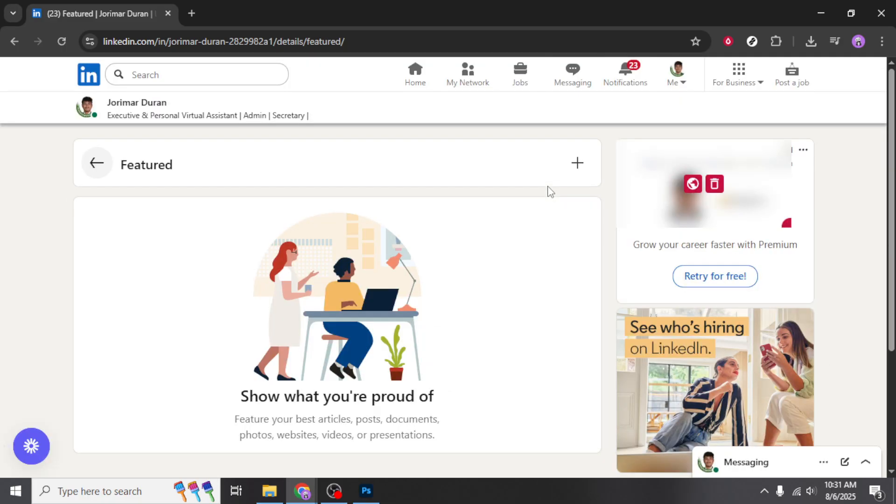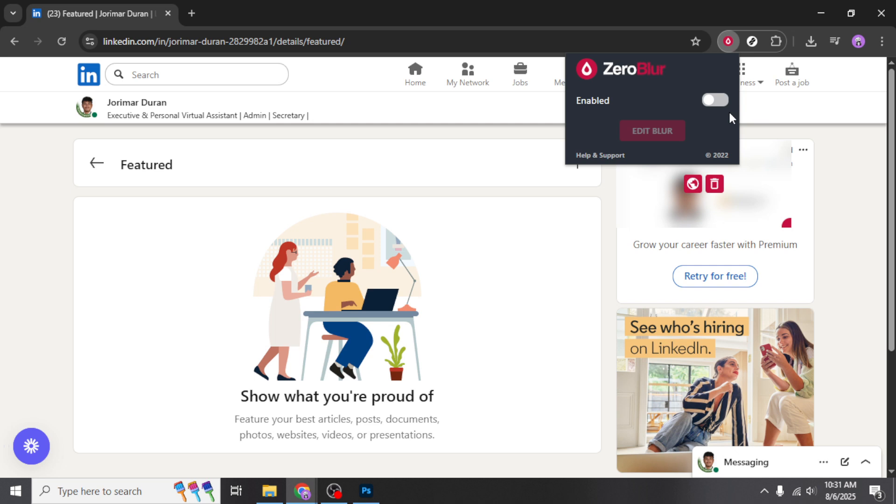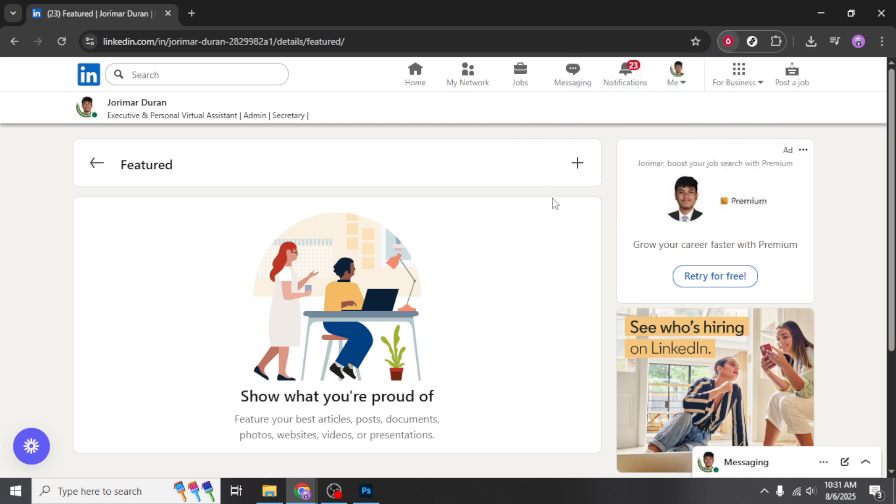Once you click on Featured, you'll see an option to add work to this section. You will notice a plus sign, which you should click on to add new content. This plus sign is your gateway to uploading items such as articles, images, documents, and in our case, portfolio links.